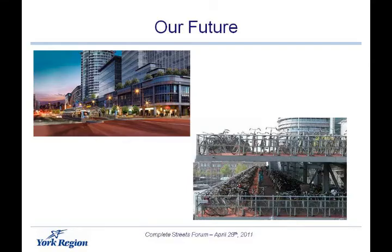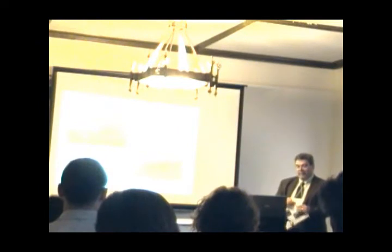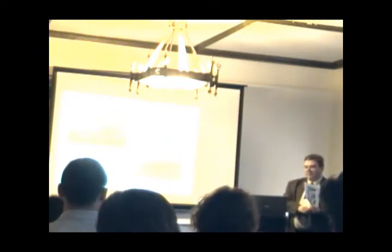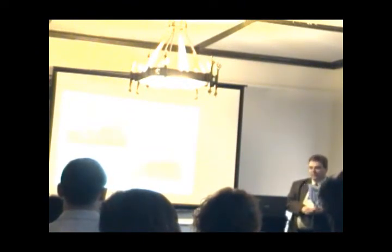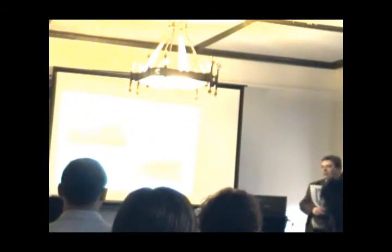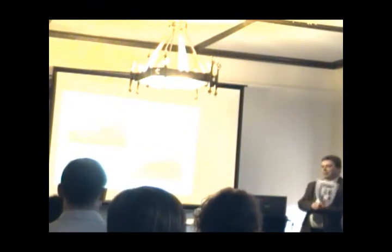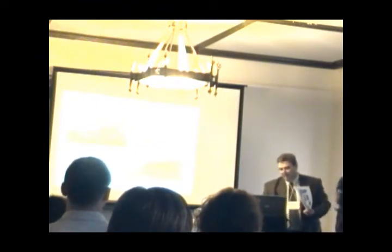So our future, or at least we hope it's our future, is a lot more high density development. The VivaNEXT project along Highway 7 and Yonge Street is planning to bring rapid transit, a very high order transit service to those corridors. And the hope and the plan, and we're counting on it, is that higher order transit service is going to bring higher density development along these corridors. And that in itself will help us try to promote other alternative modes of transportation to get people around the region.